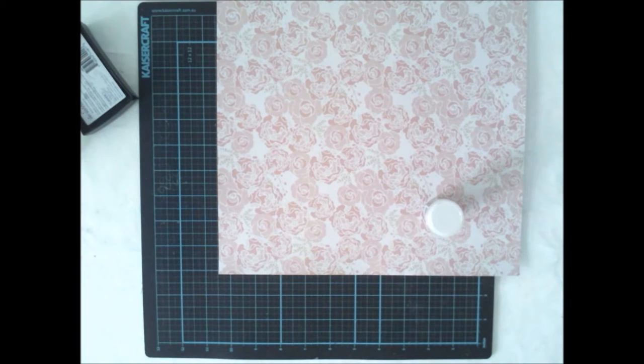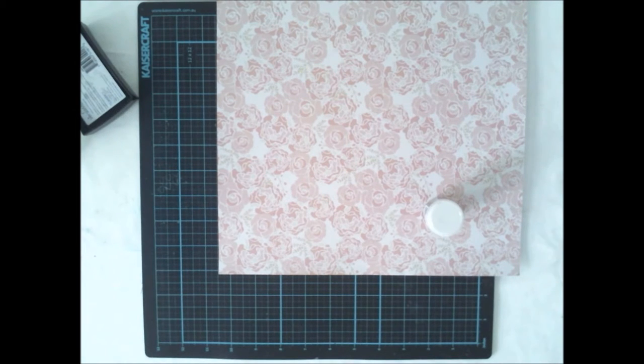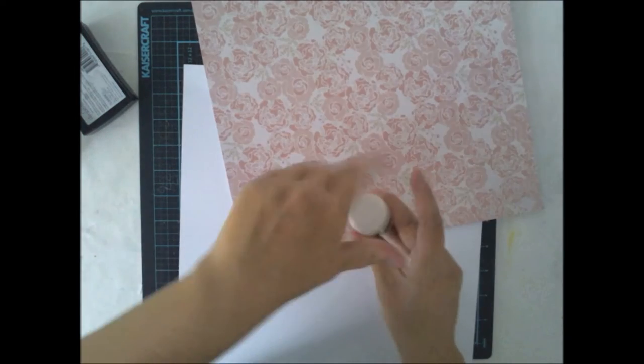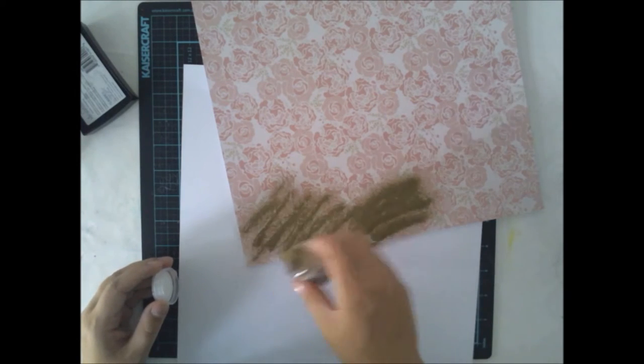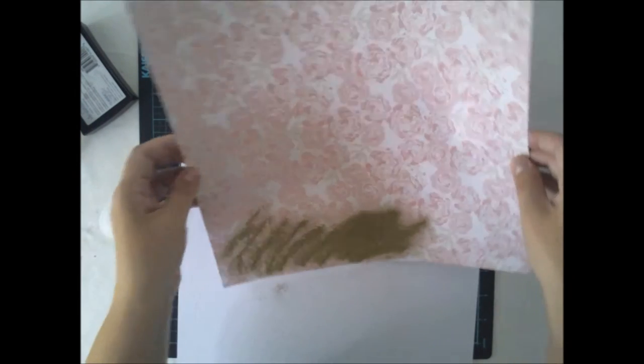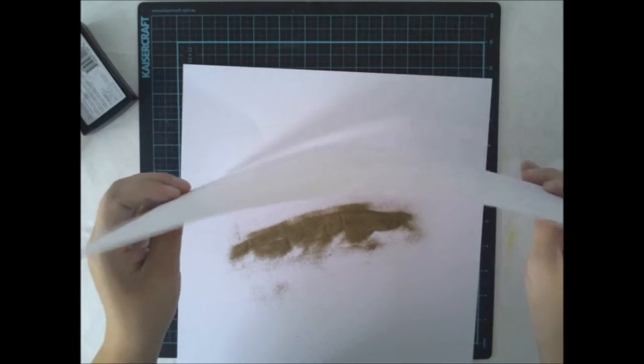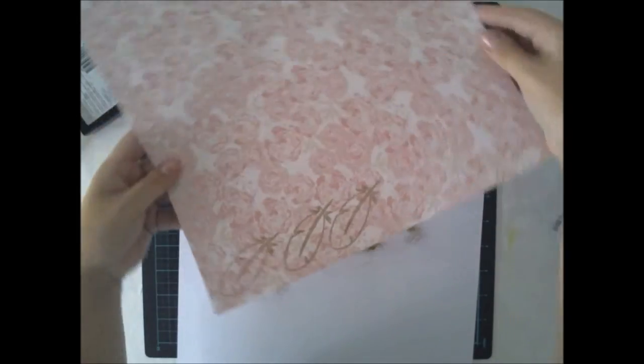I'm doing some kind of dreamcatcher layout so I'm using these feathers as embellishments and I will cut them out. That's why I'm actually using the acrylic block which I don't use very often.